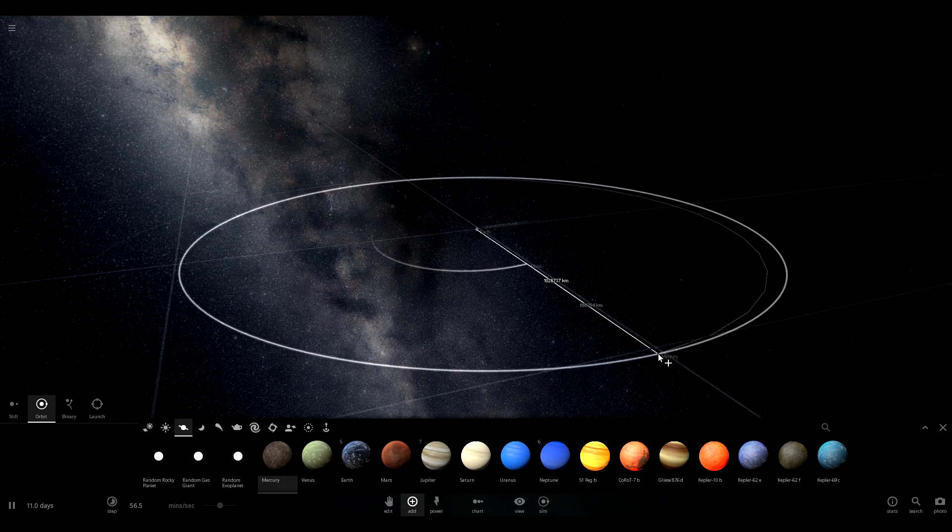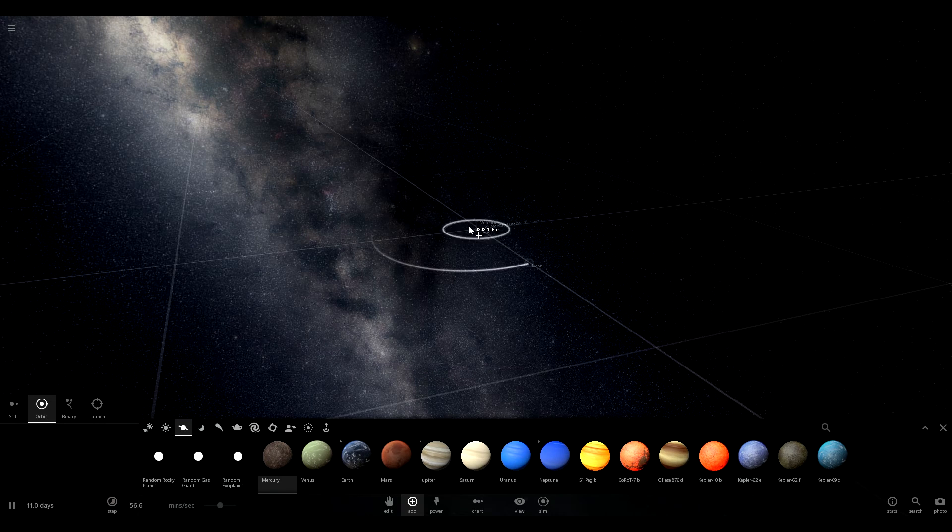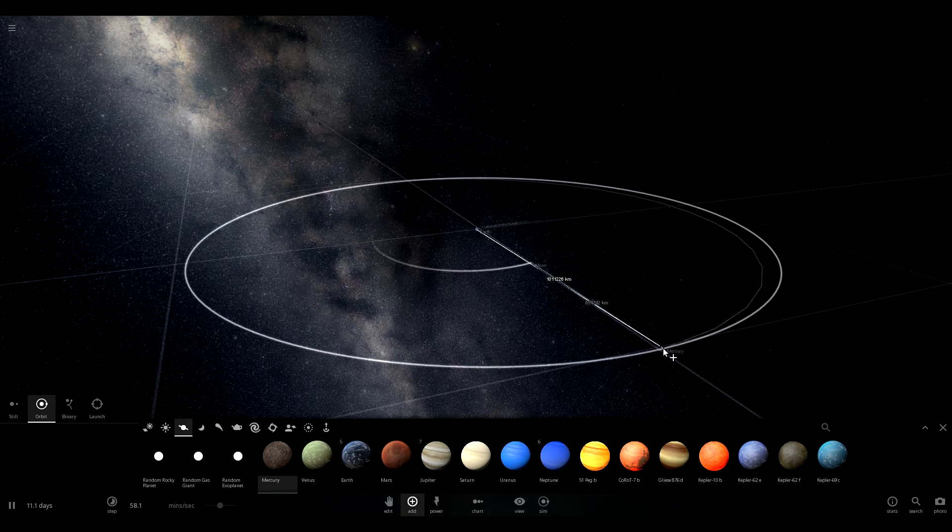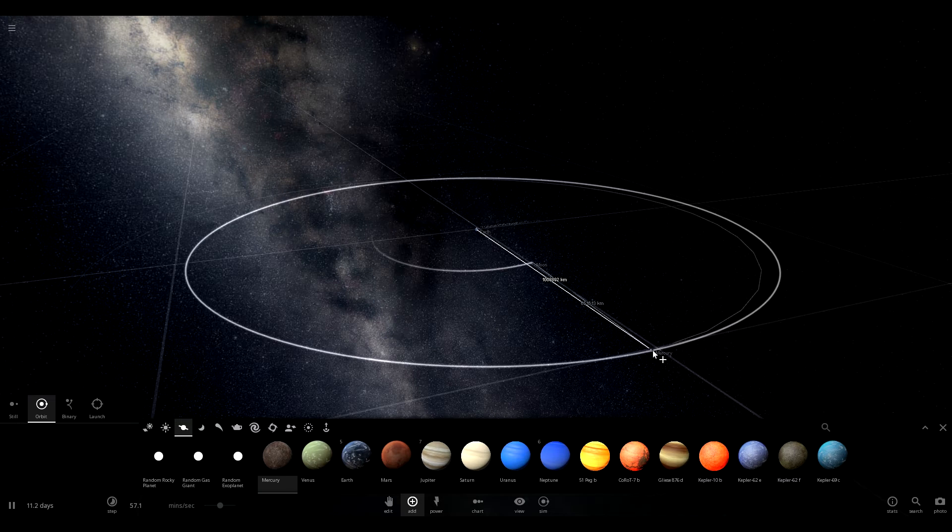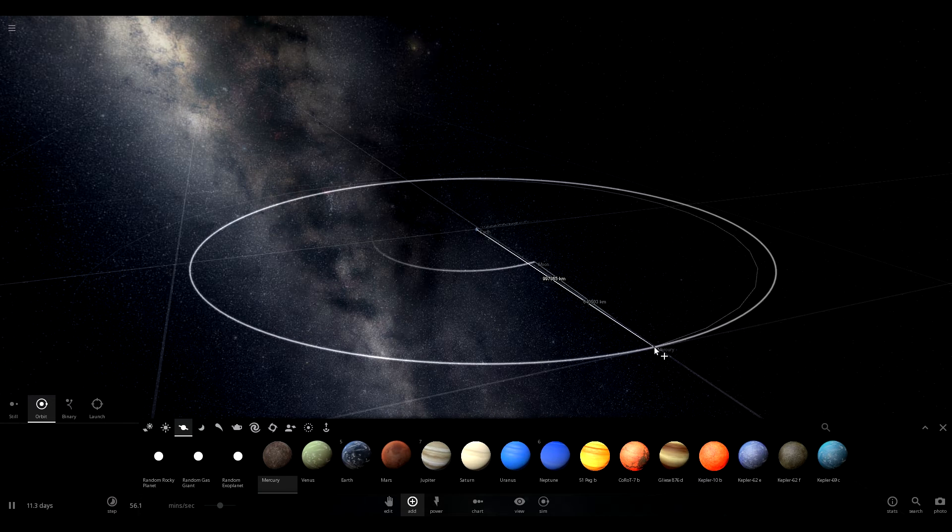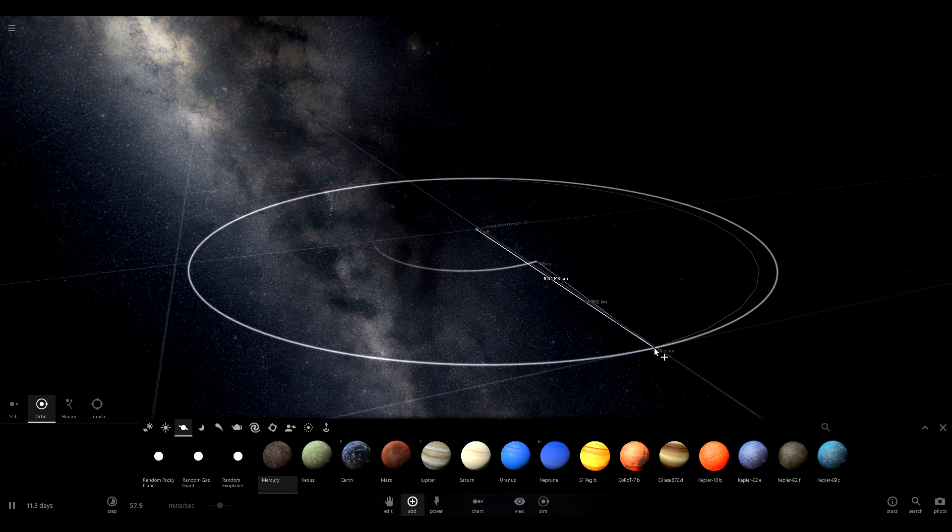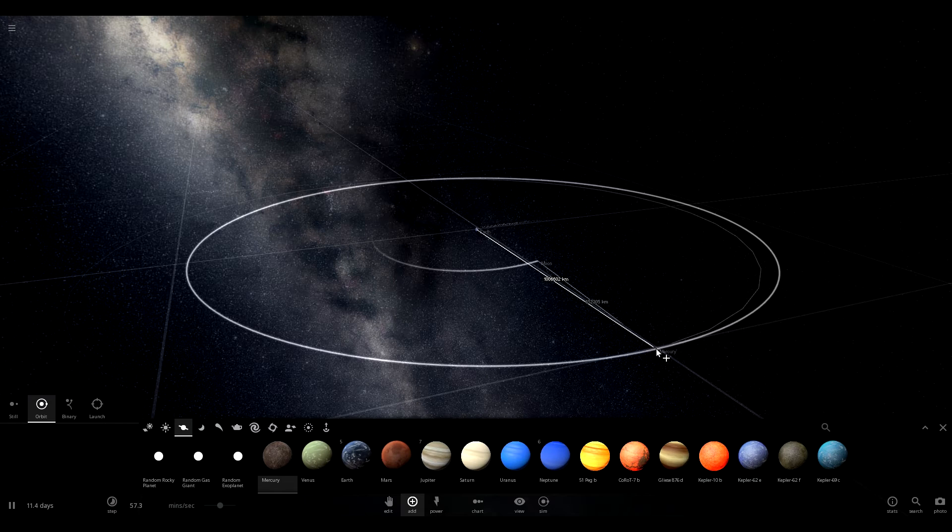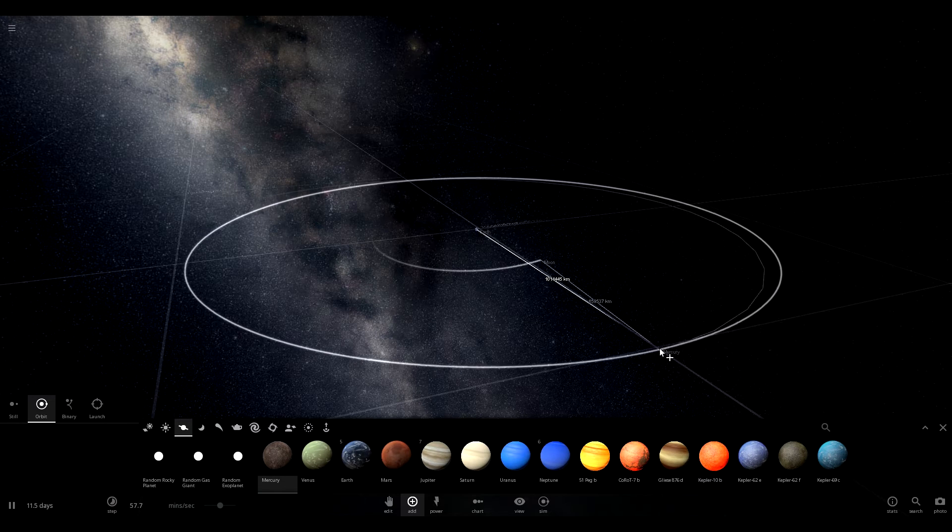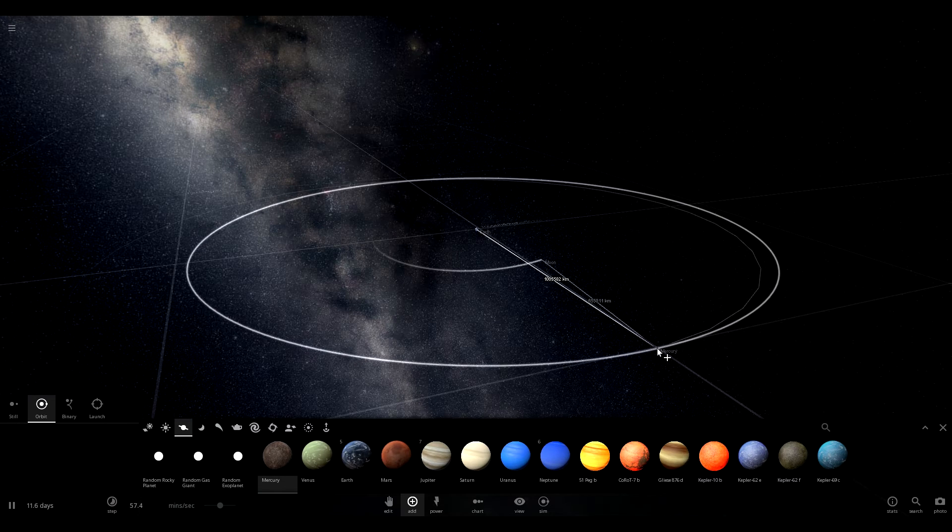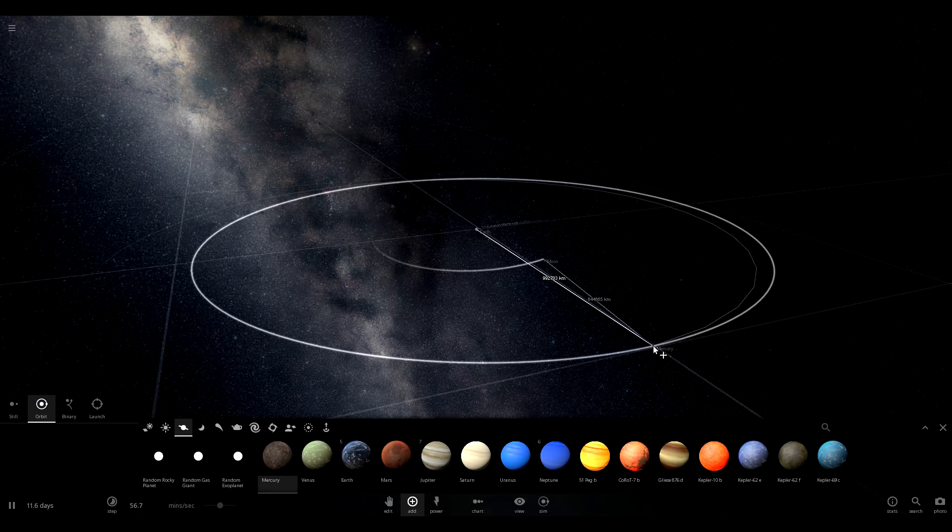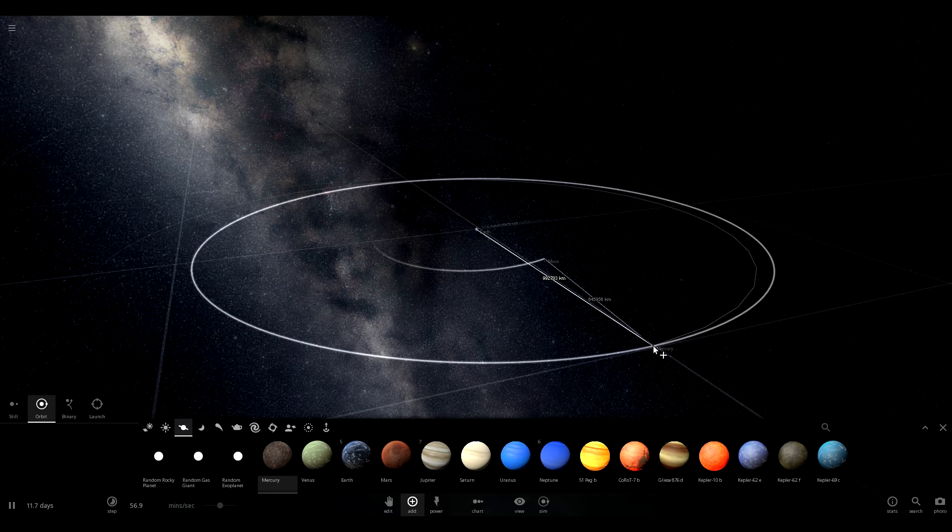So we're going to just start with Mercury and we're going to put it about, you can see the Earth is at the center of this square. We're going to aim to just put these at the center of the next square. That will put the objects slightly further out than the actual moon is from the Earth.